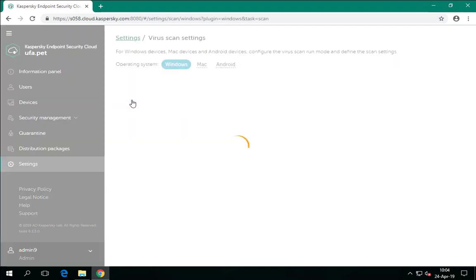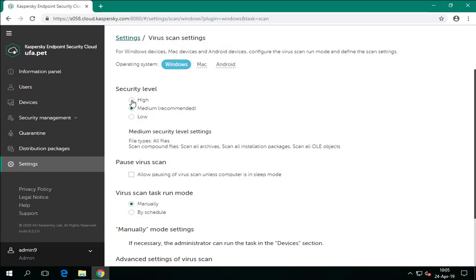Scheduled scanning is configured in the general workspace settings, not in a profile — this means the start time is configured for all corporate computers at once. The manual virus scan schedule is used by default, meaning the local user can start scanning on the computer if the administrator allows users to manage tasks. However, if users may not manage tasks, the manual schedule means that scanning will never start.